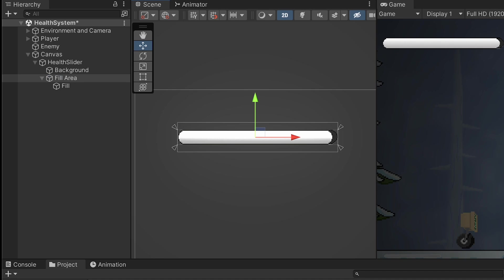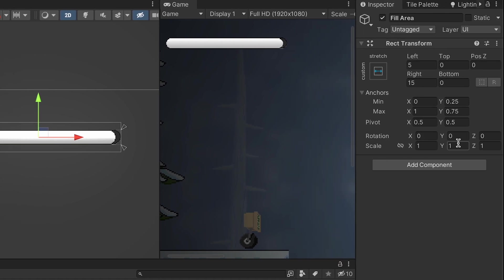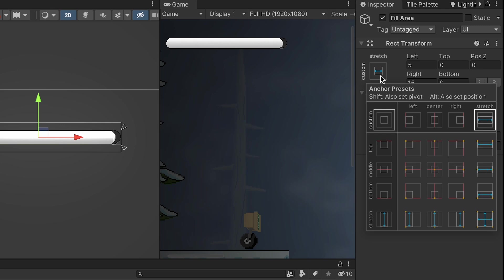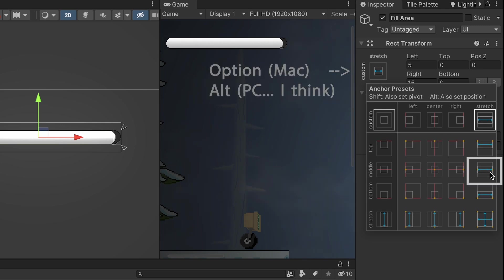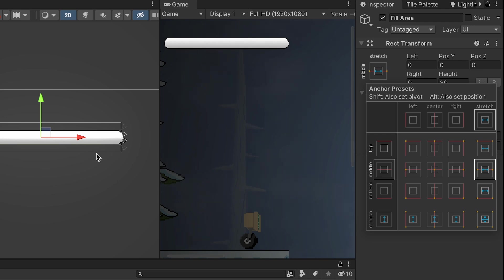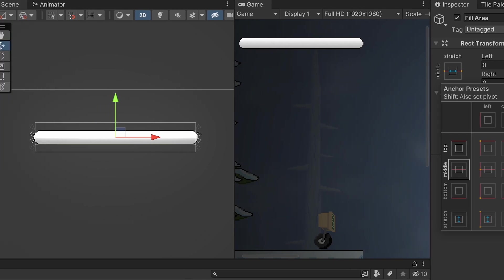In order to fix that, we're just going to head to our rect transform on the fill area, click on this anchor preset, and while holding option, I believe it is alt on PC, you can just click this stretch, and it will stretch to fill the entire area.